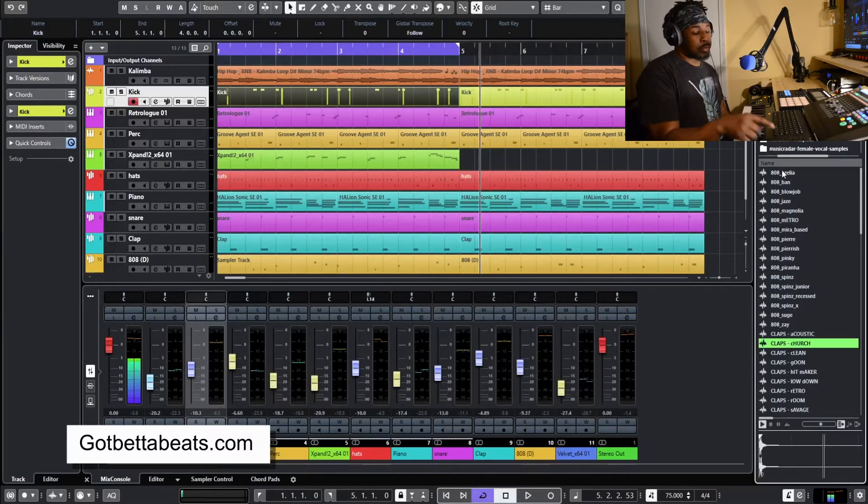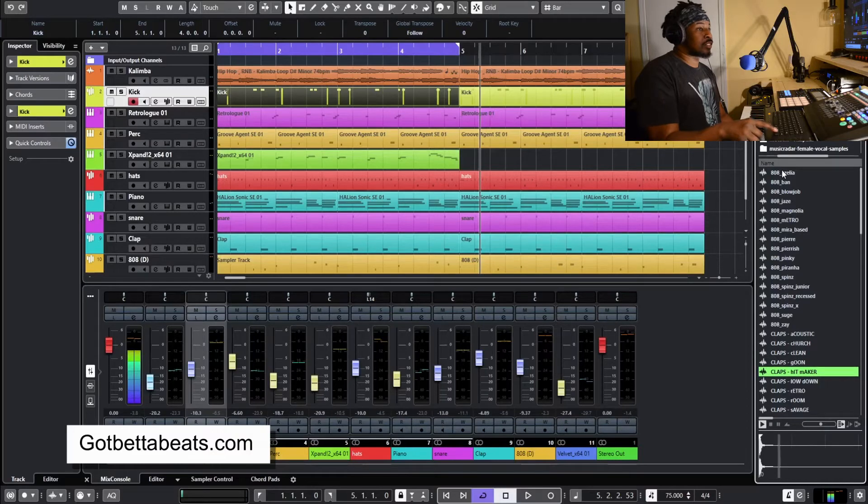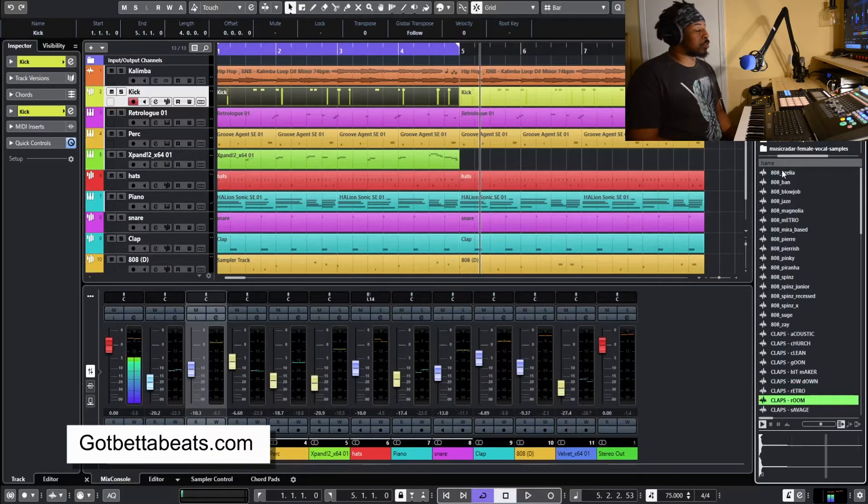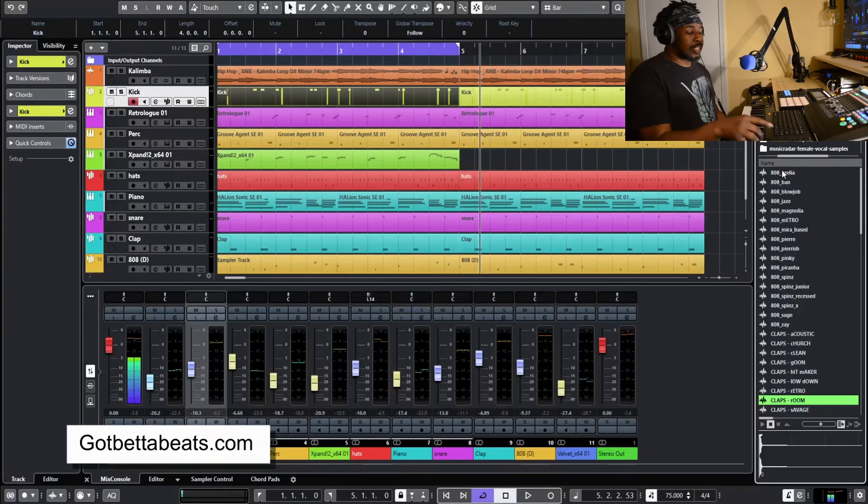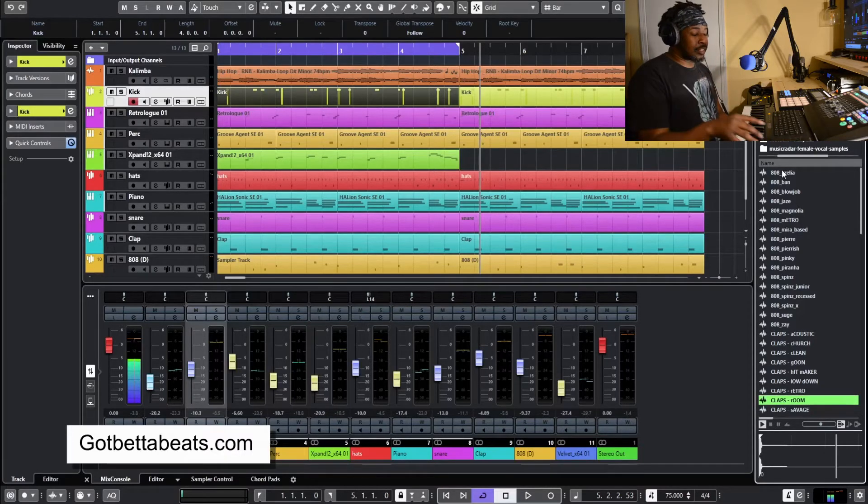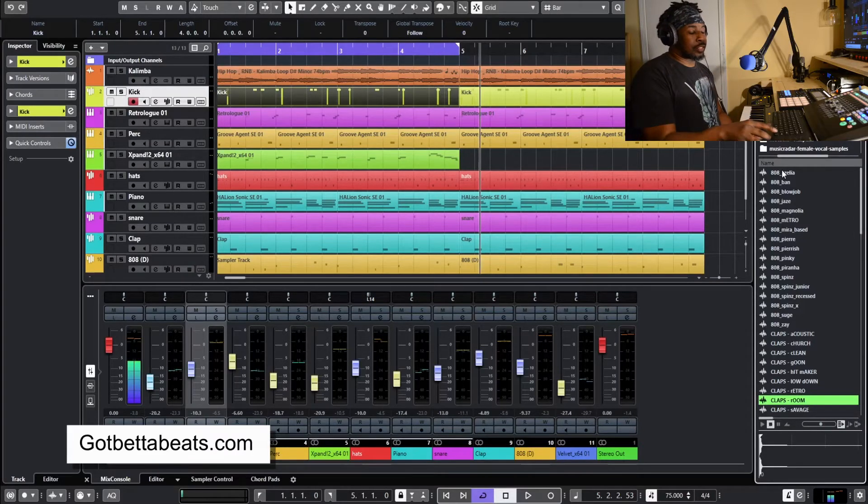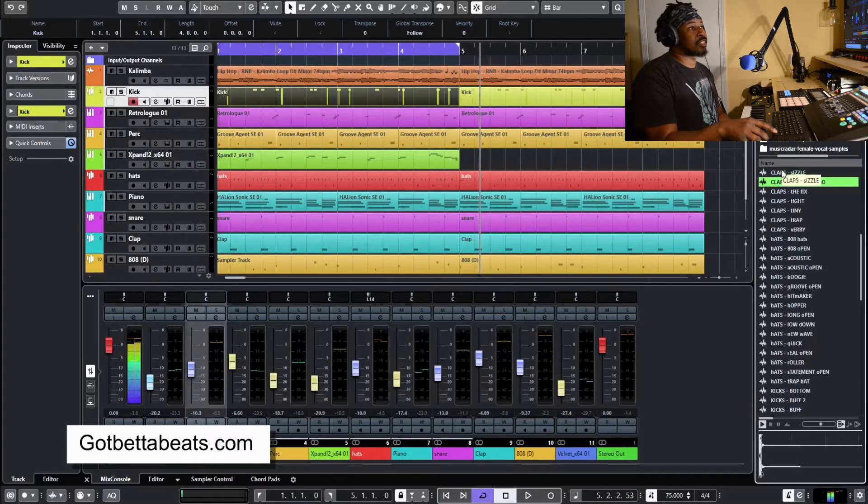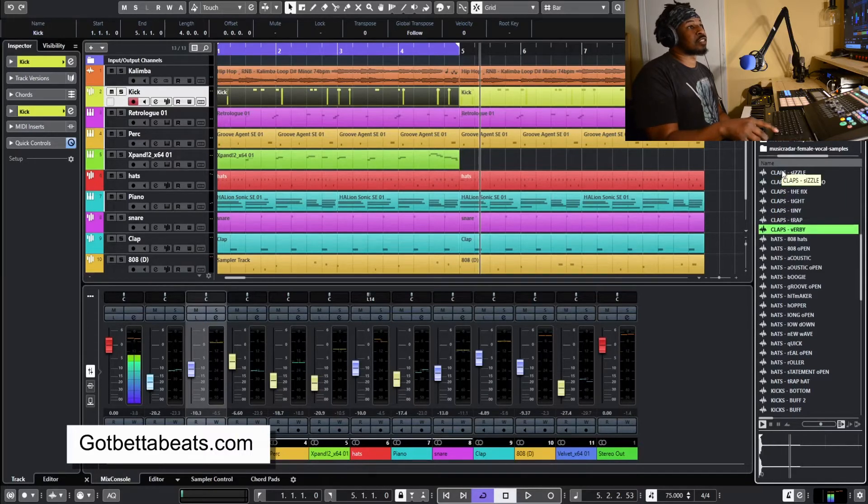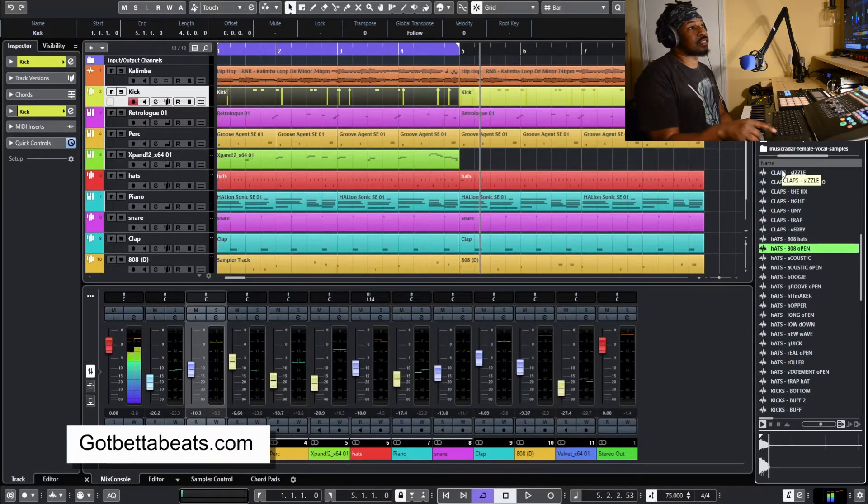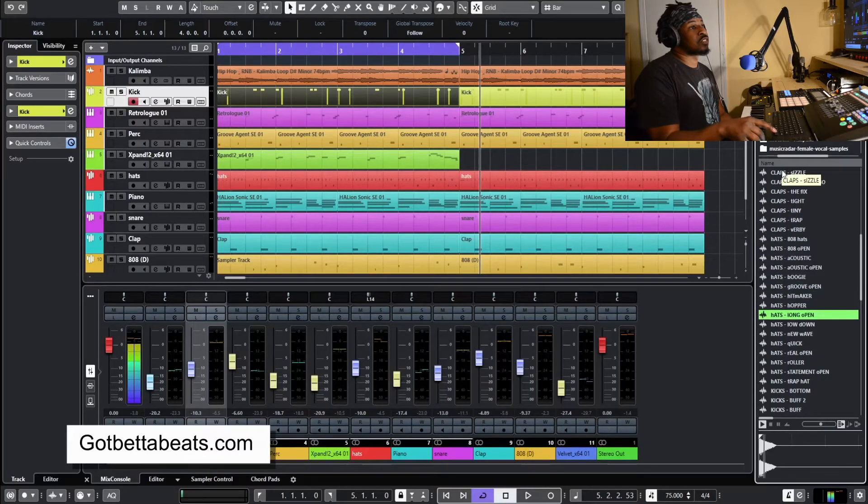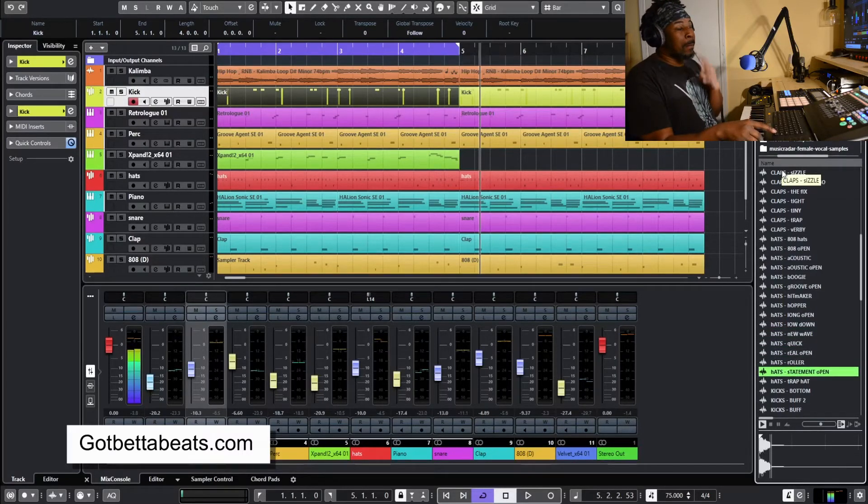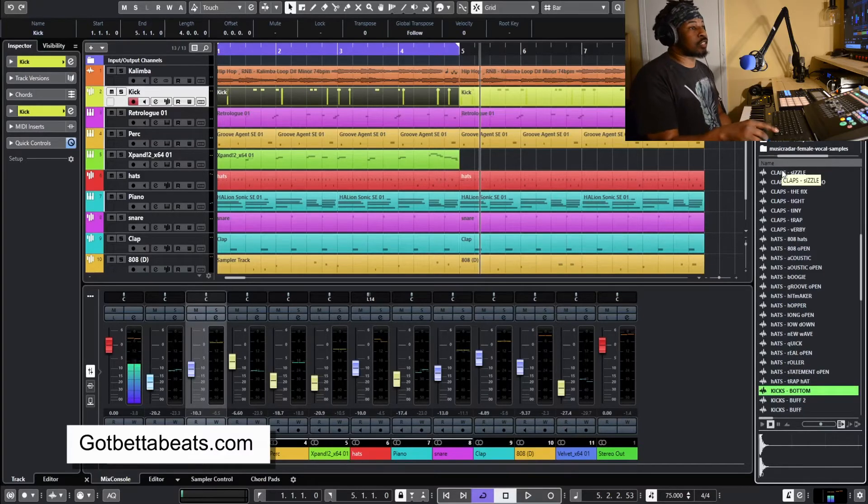Now we're moving into the claps. Most of my sounds I try not to put a whole lot of reverb on them, but I did add the one with the room, so that one does have like a bit of a room reverb on it. But most of them I try to keep as mild as possible. And we get the hats.